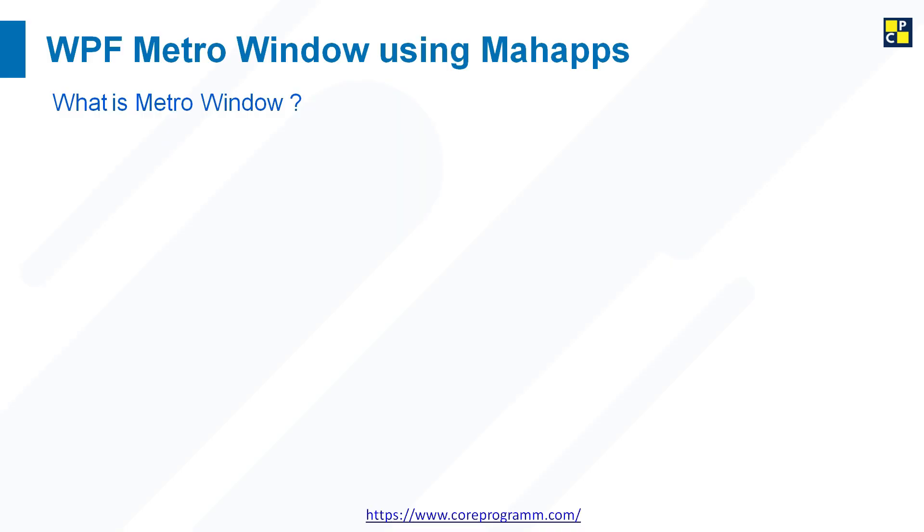Welcome to Core Program. Today in this video we discuss how to create a WPF Metro window using MahApps.